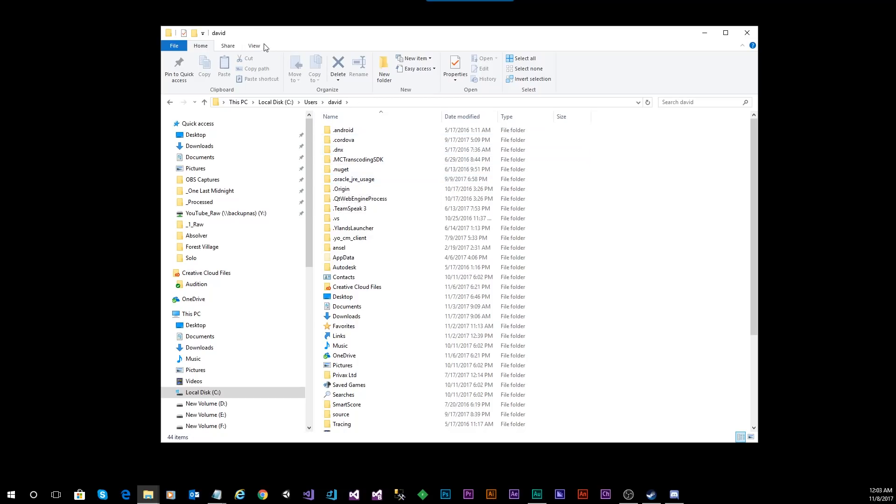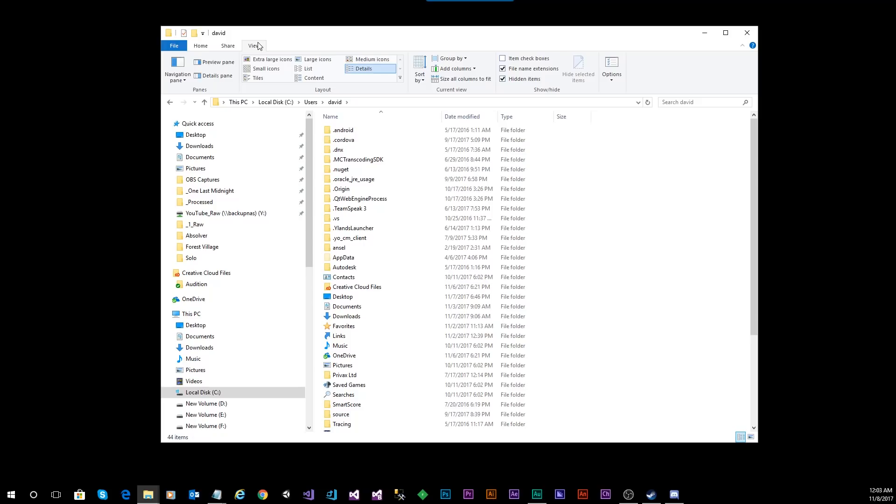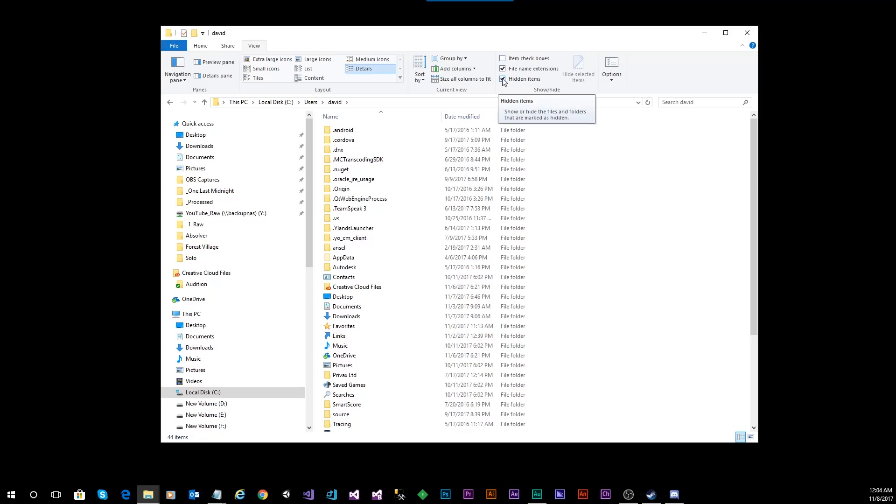At this point, you might need to make a change. If you click on the tab on the top that says View, and expand out the Ribbon Panel, you'll notice an option that says Hidden Items. You want to make sure that Hidden Items option is checked. And what this will do is it will display any hidden folders within that directory.